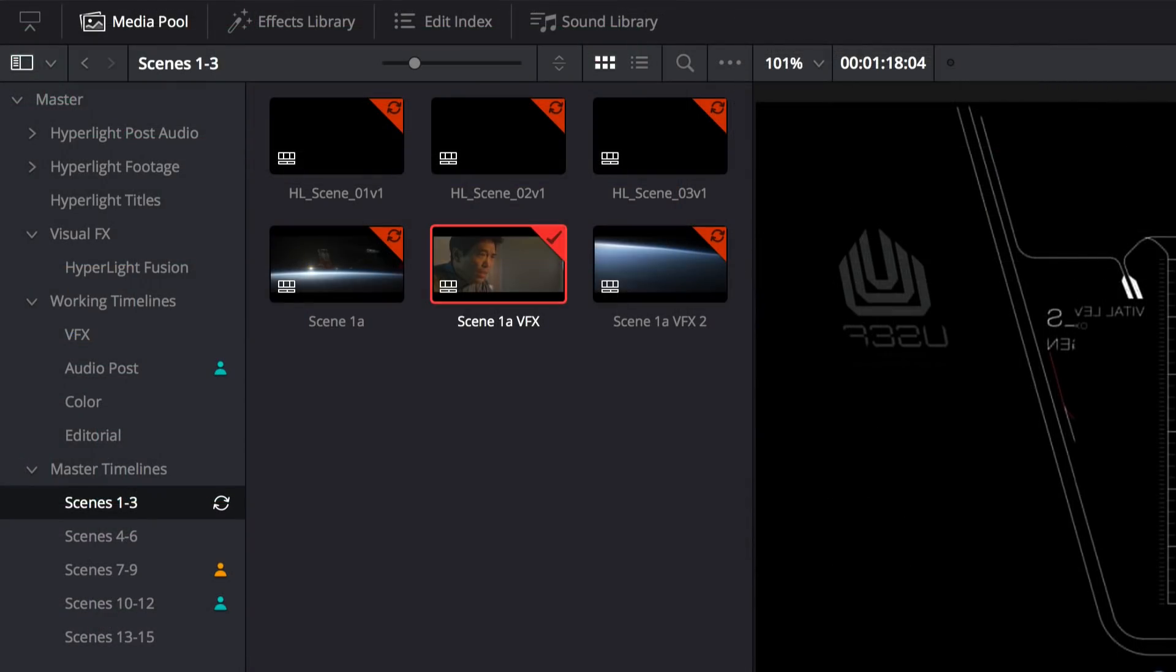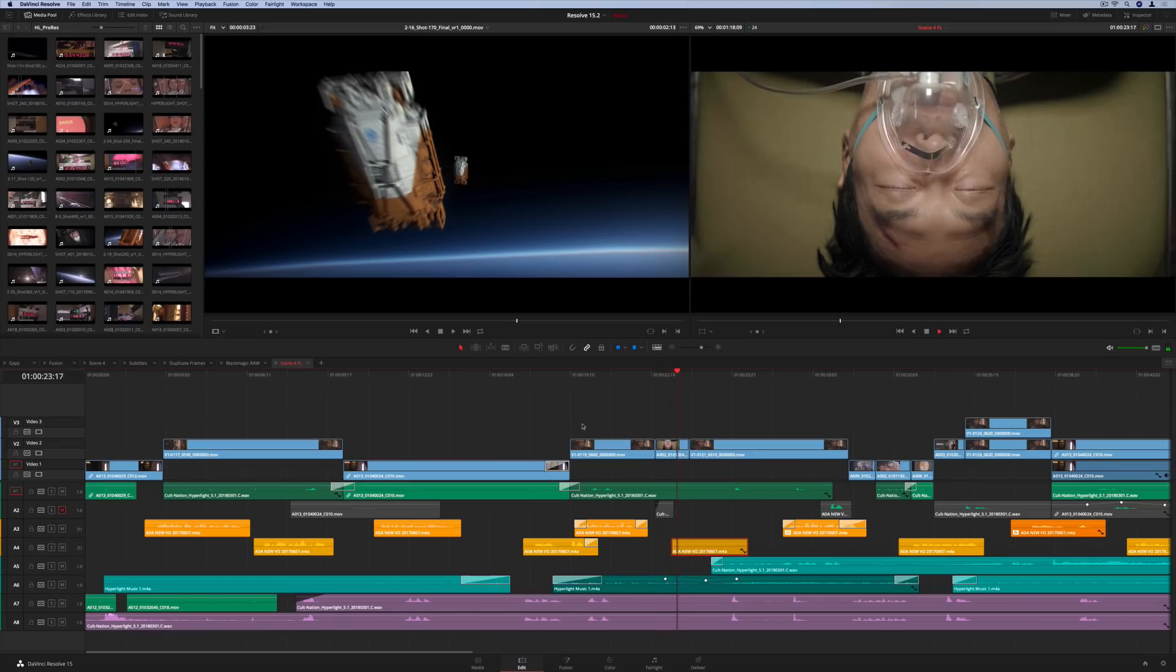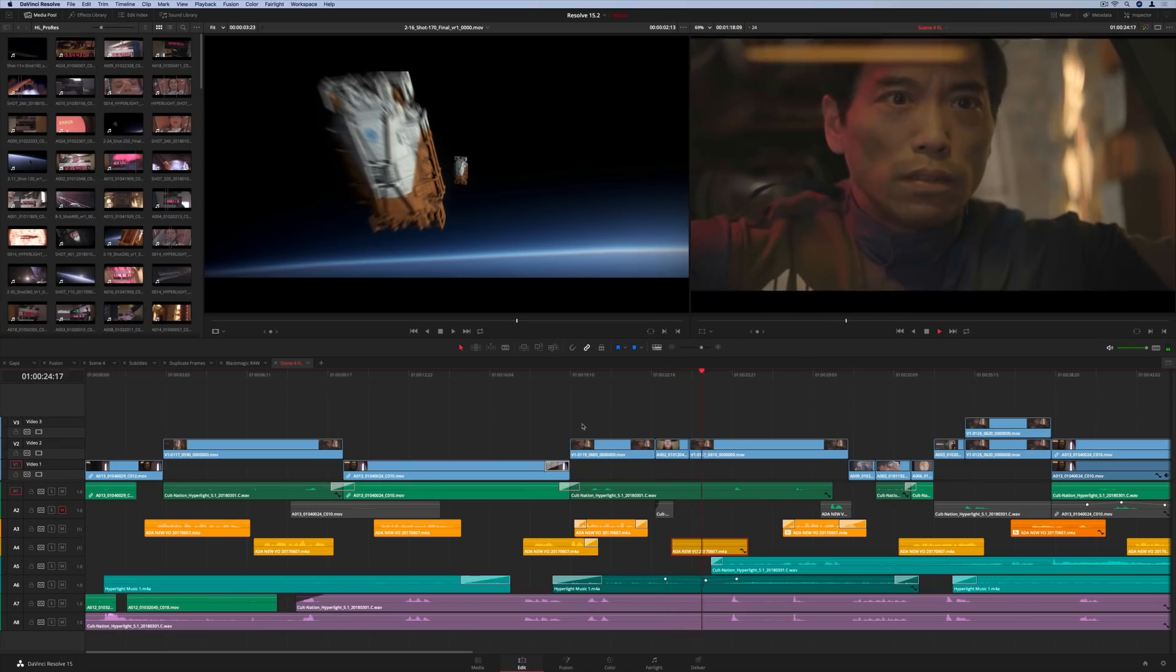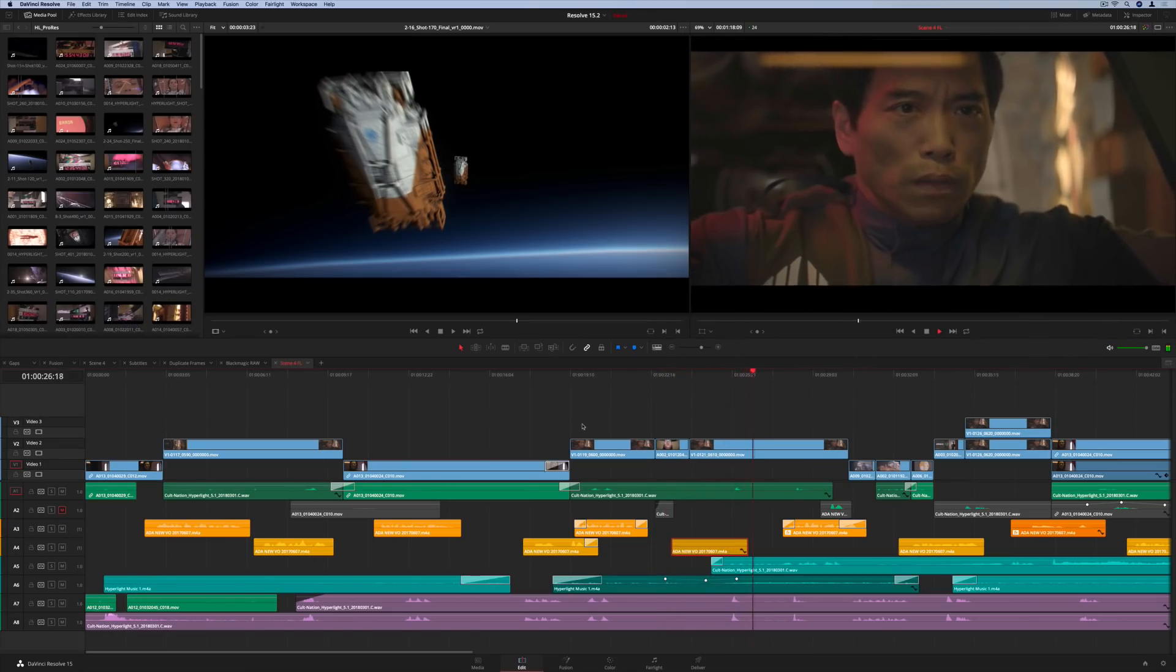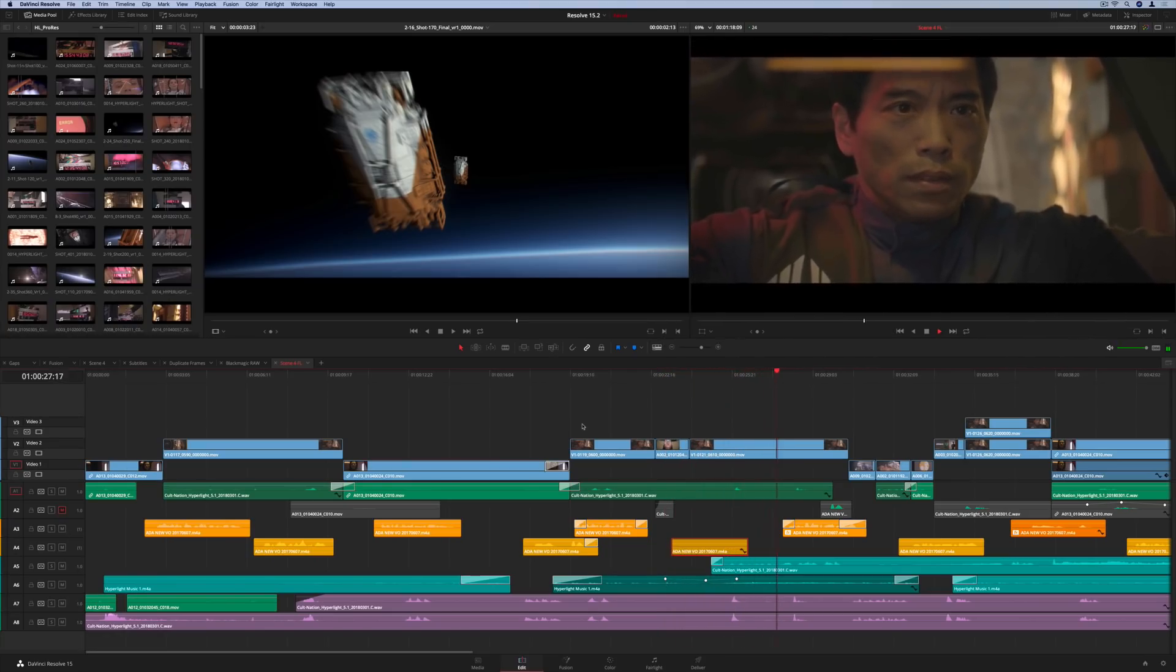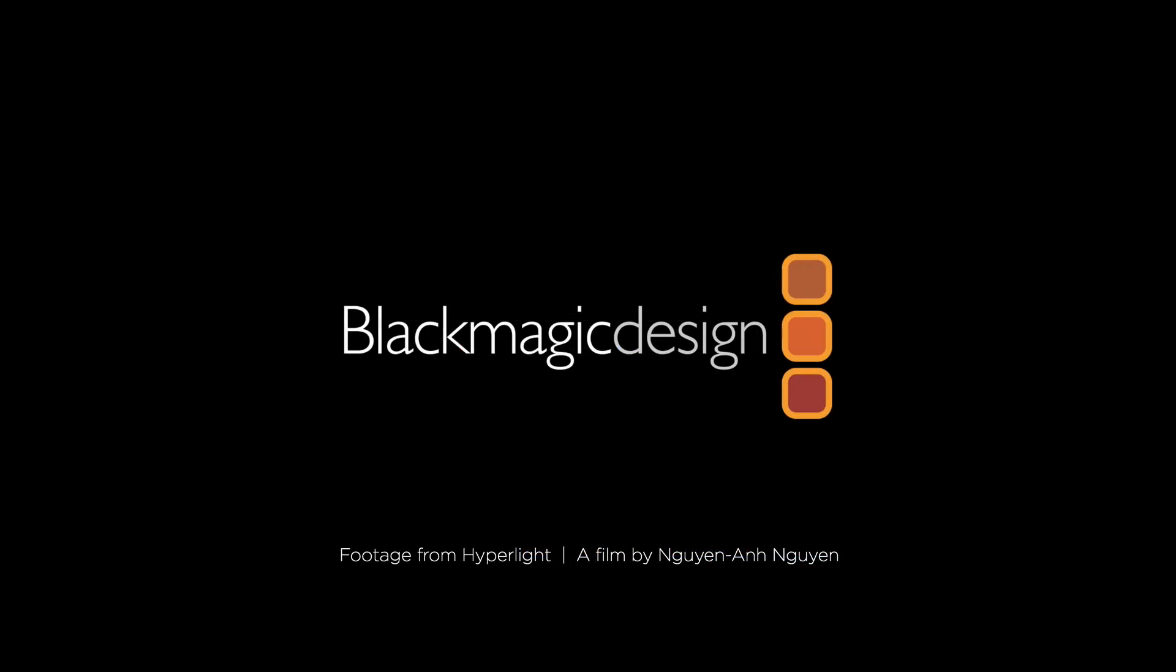DaVinci Resolve 15.2 Studio also lets multiple users collaborate simultaneously across network subnets, features support for the latest new cameras and formats, and has dozens of additional performance enhancements. Visit the Blackmagic Design website to learn more, and download your free copy today!